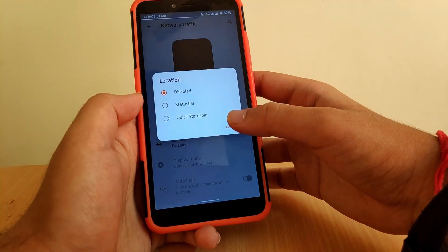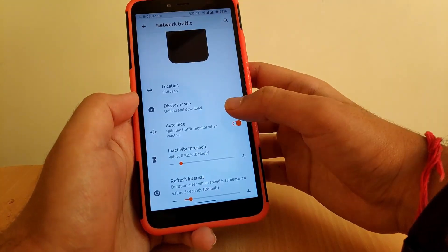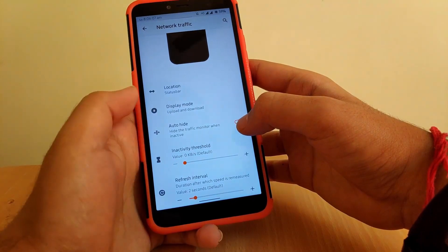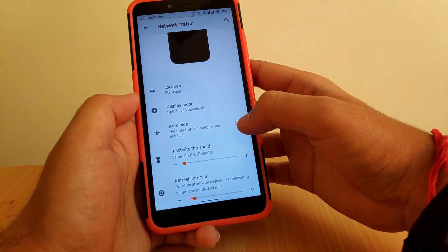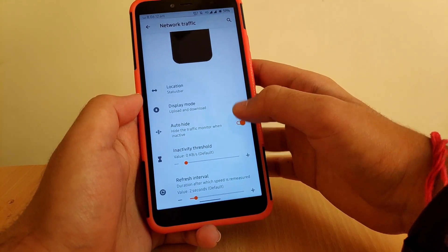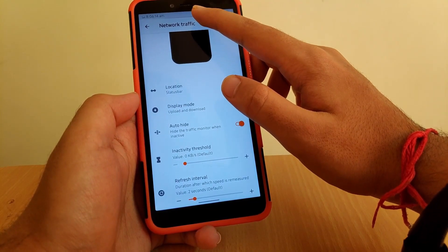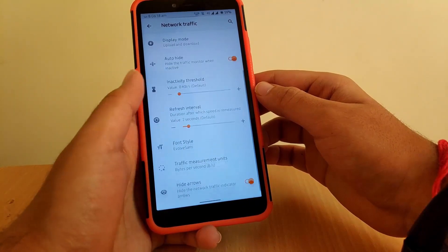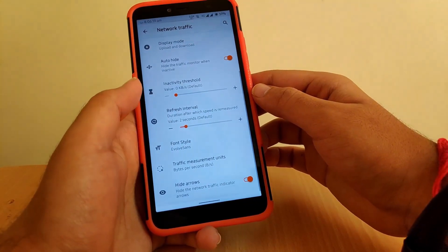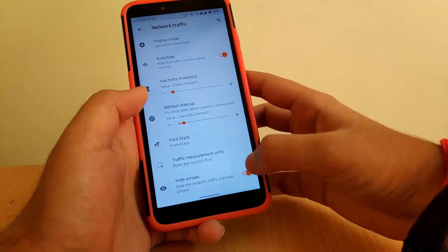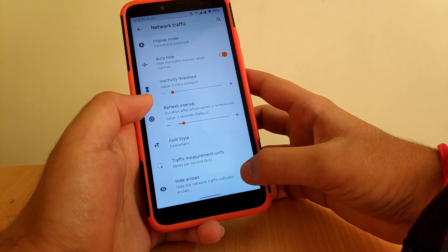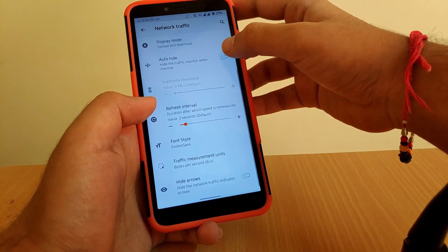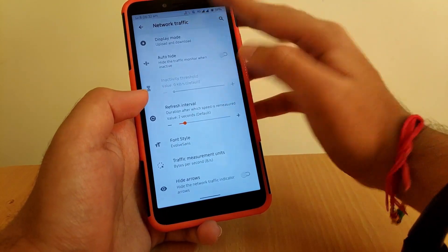Going to Network and Traffic — by default this is disabled; you need to enable it on the status bar. Once enabled, you can see download and upload speeds. If you enable auto-hide, the speed will be hidden whenever the internet is not being used. You can also change its font. If you don't like the arrows, you can disable them since they don't look great, so I've turned that off.